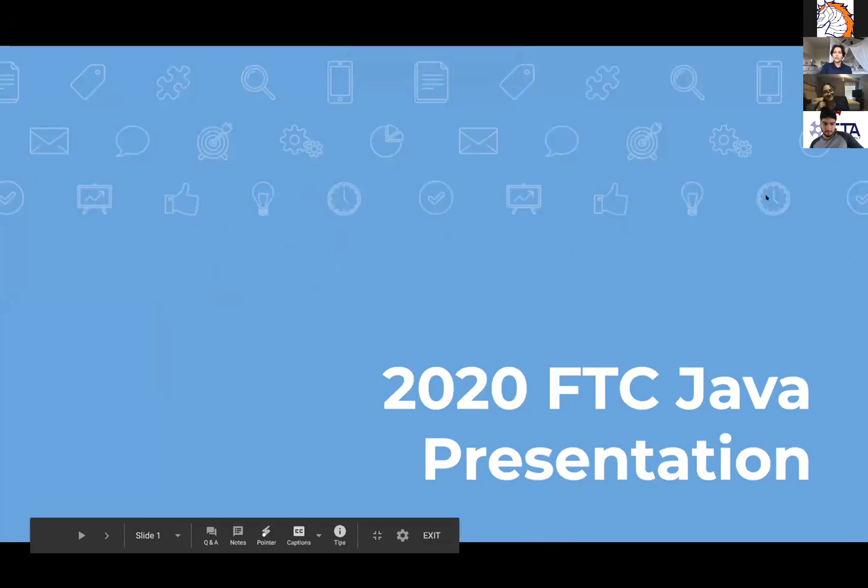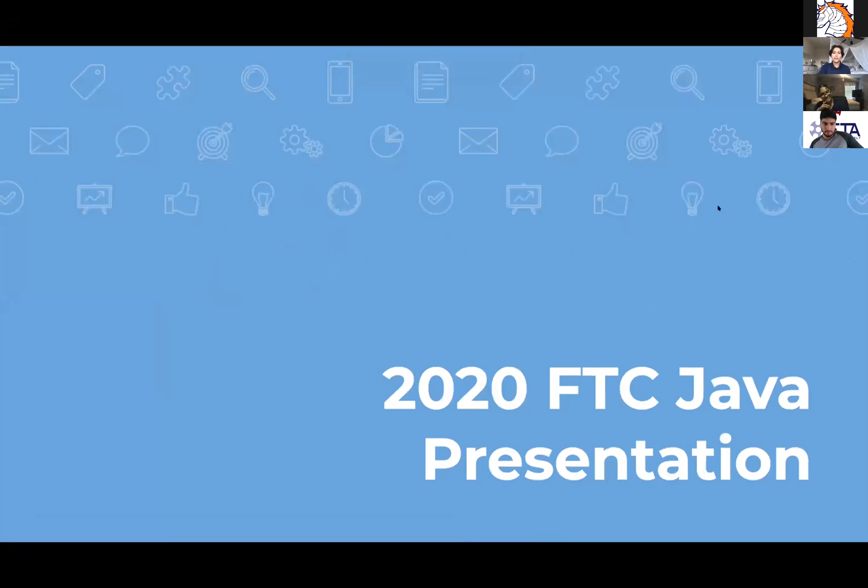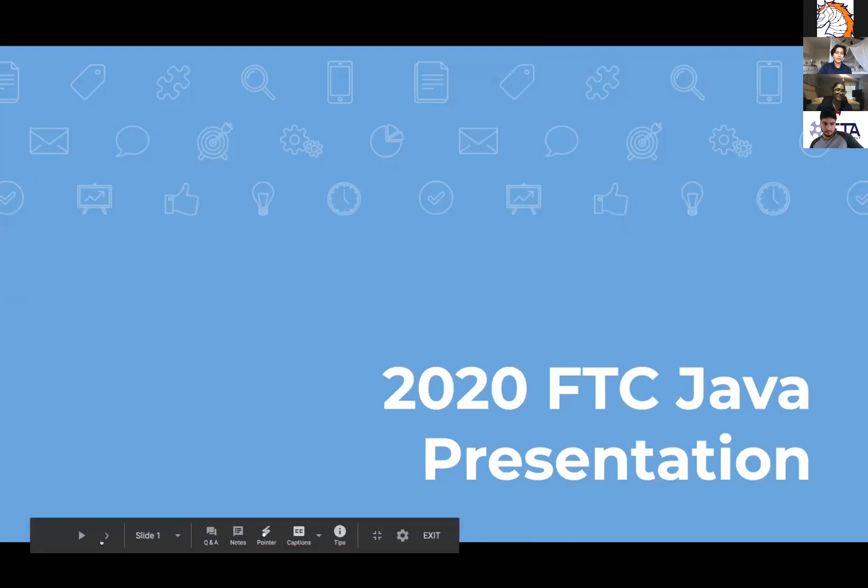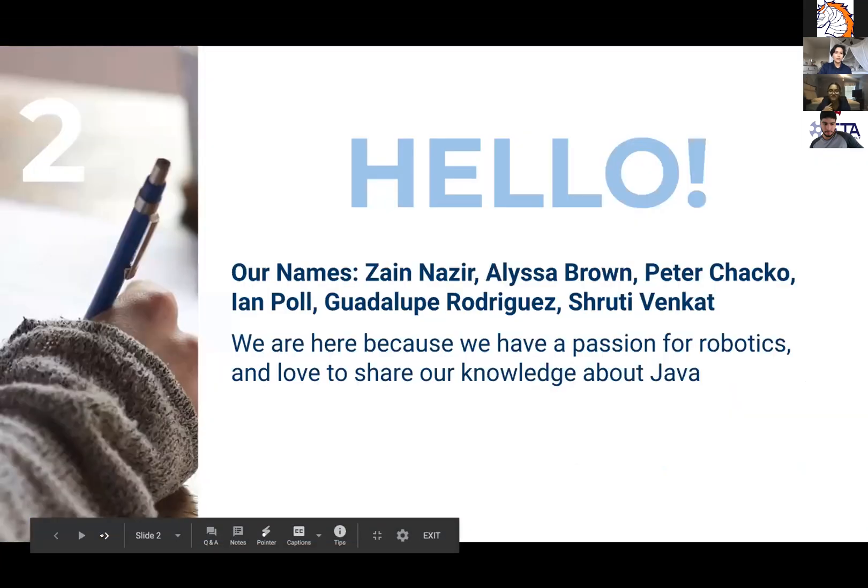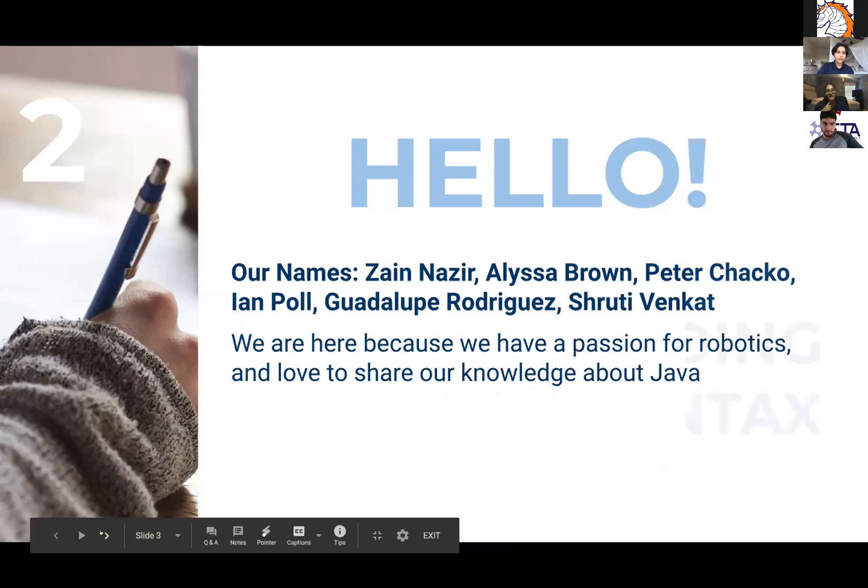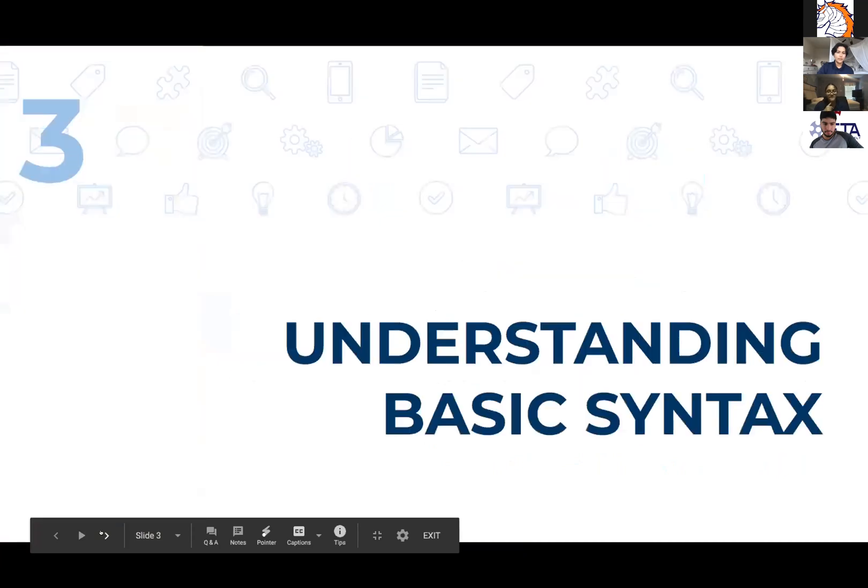So this is the 2020 FTC Java presentation. My name is Guadalupe Rodriguez and my name is Shruti. So this is understanding basic syntax.